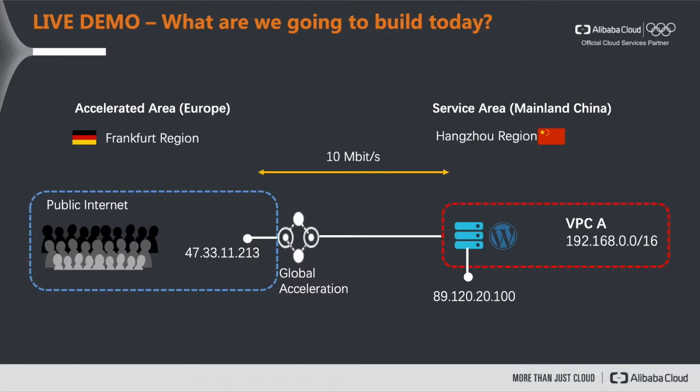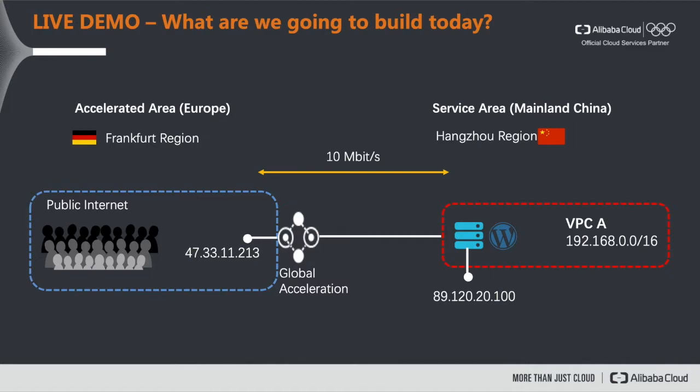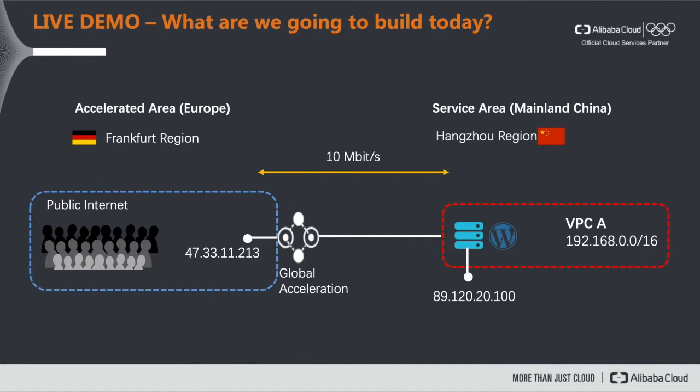So let's take a look at a live demo to give you a more concrete idea how this service is working. What we're going to build today is what you're seeing here. We're going to create a dedicated bandwidth instance that has one public IP exposed to our European users, and it talks to a backend service which is deployed in the Hangzhou region in mainland China. And on this ECS instance that we're going to connect we will run a WordPress installation. And as you can see this WordPress installation is accessible from two public endpoints. One is the public IP associated to the global acceleration instance, and the other one, 89.120.20.100, is the public IP that's directly associated to the ECS instance in Hangzhou.